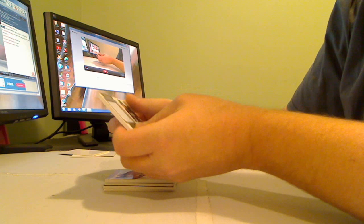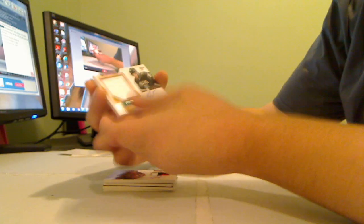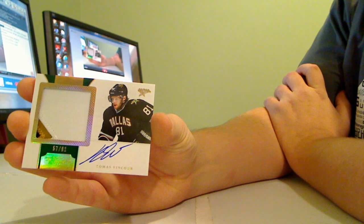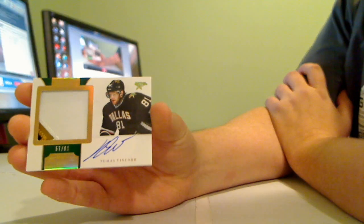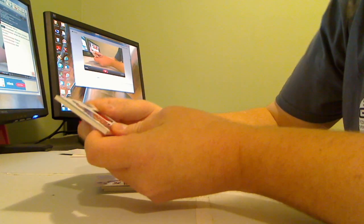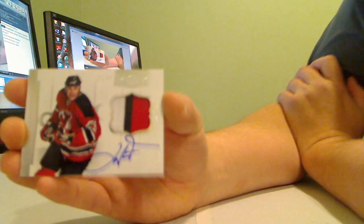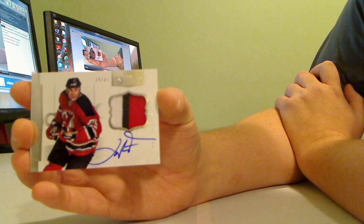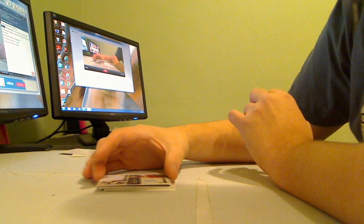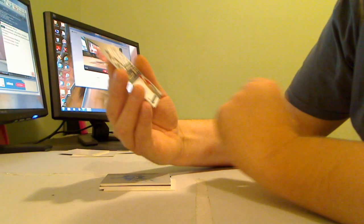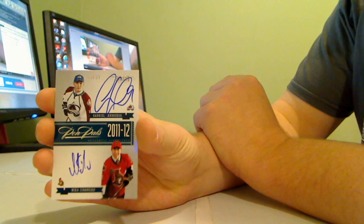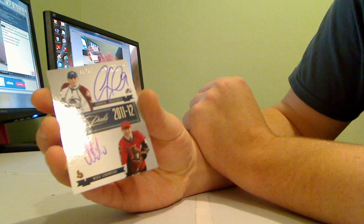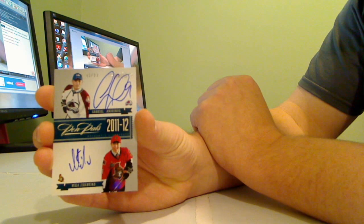And for the Dallas Stars, Thomas Vinsor horizontal autographed horizontal, number 57 of 81, three color. For the New Jersey Devils, Joe Neuendijk three color autographed patch numbered at a 60, 19 of 60. Ten Pals, Gary Landisgaard Mika Zabinijad, numbered at a 99, 85 of 99, Colorado and Ottawa.